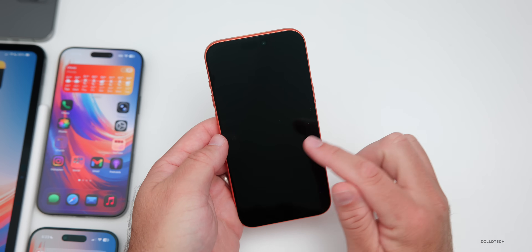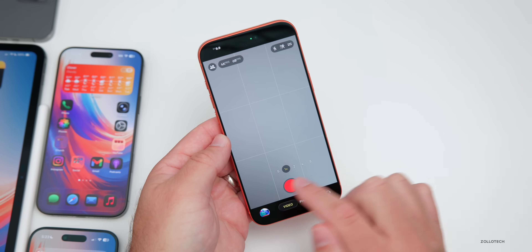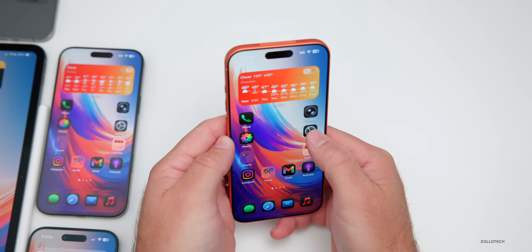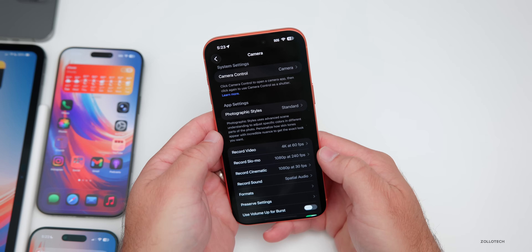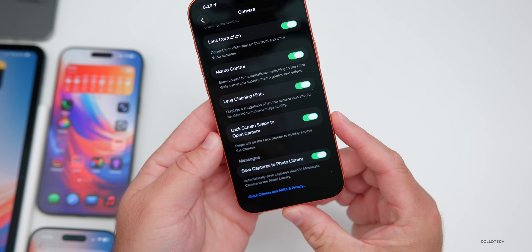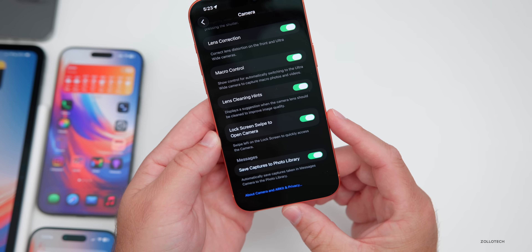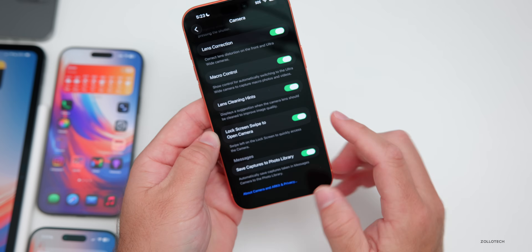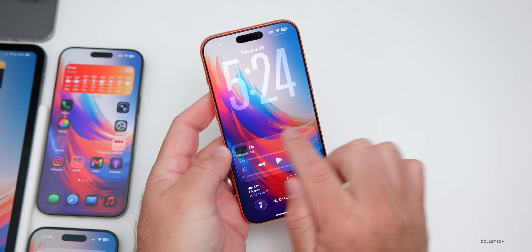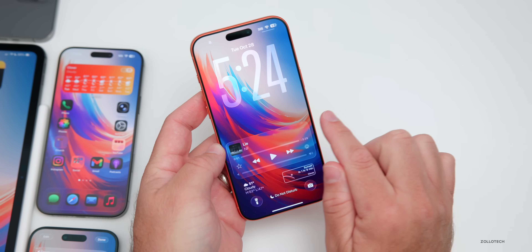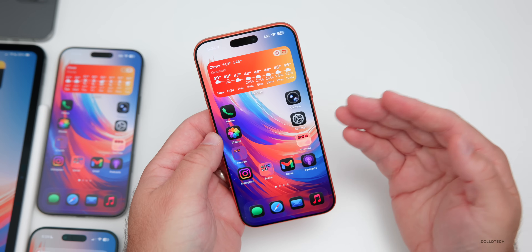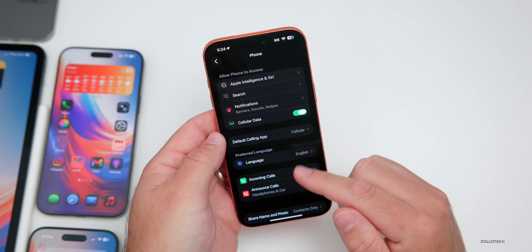Another update involves the lock screen camera swipe — a feature many people wanted the option to turn off, and now you can. Going into Settings, then Camera, scroll to the bottom and there's a new option: 'Lock Screen Swipe to Open Camera.' If you turn this off, you can no longer slide over to the camera accidentally when you wake your phone.